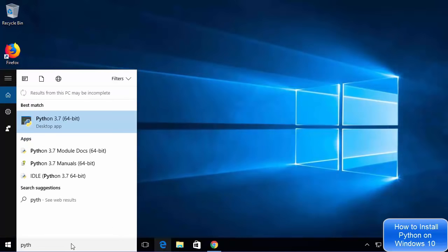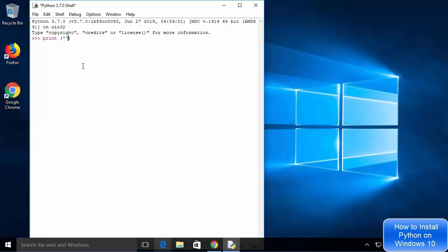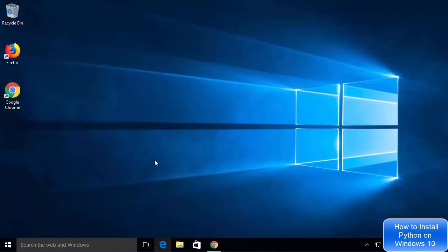Close the terminal and search for Python again. This time select the option which says IDLE (Python 3.7 64-bit). IDLE is an IDE that comes with the Python installation — we chose to install it during setup. It's also an interactive shell, so you can type print("hello world") and press Enter and it will give you the output. So Python interactive shell and IDLE IDE are both working.